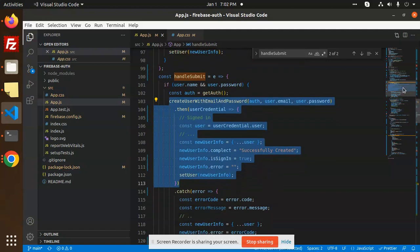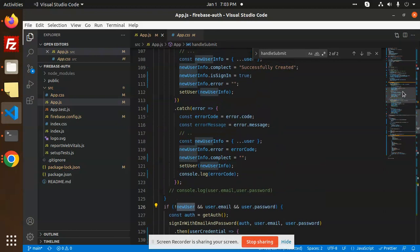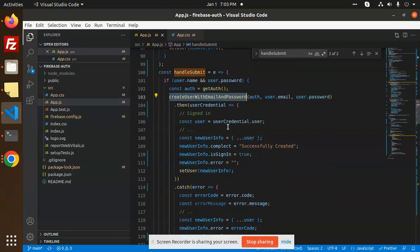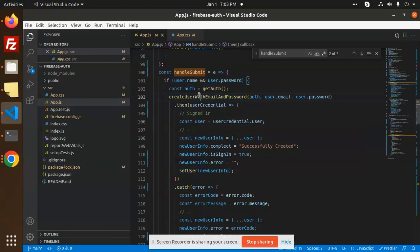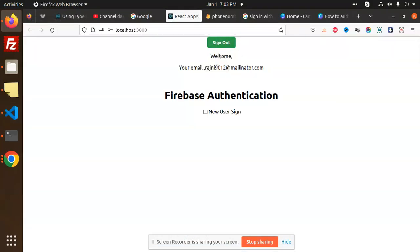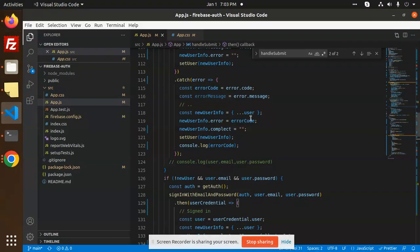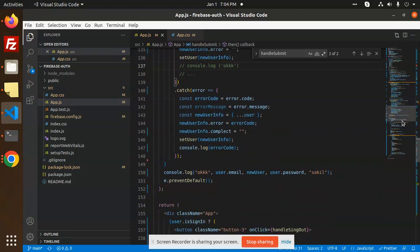When it's not a new user — meaning the user already exists — we use signInWithEmailAndPassword instead. When you are creating a new user, use createUserWithEmailAndPassword. When you already have an account in Firebase, use signInWithEmailAndPassword. You then set all the values and update the user variable with the new user info object. This makes the sign-out button appear and displays all the user information. These two functions are the key ones for Firebase Auth with email and password.